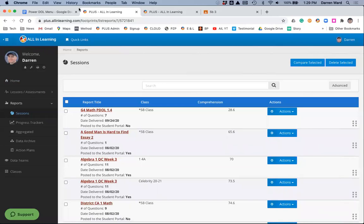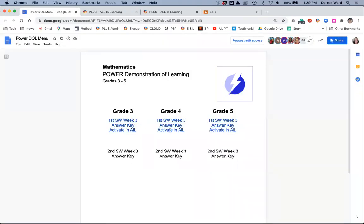You would repeat the same process for each class. You would access the link from here, and then you can activate this power DOL for the next class and the next class.